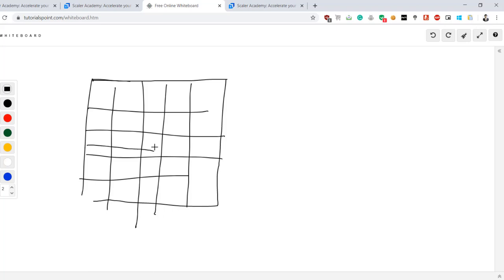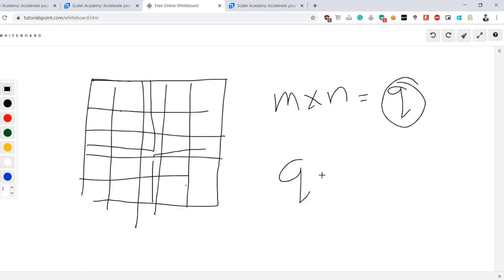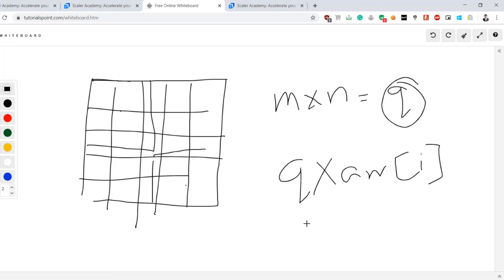Once we know m ways for top-left and n ways for bottom-right, the total number of sub-matrices containing this element is m × n. We then multiply that total count by the element's value to get its contribution to the overall sum. That's the core of the approach.